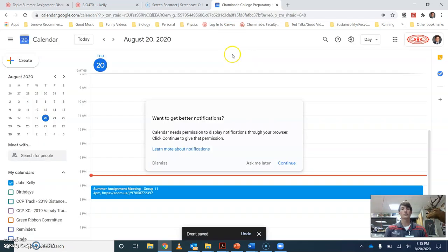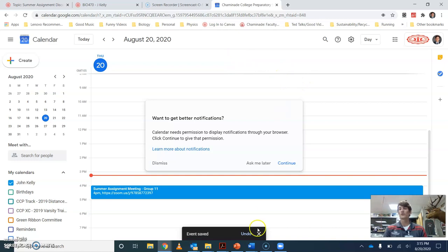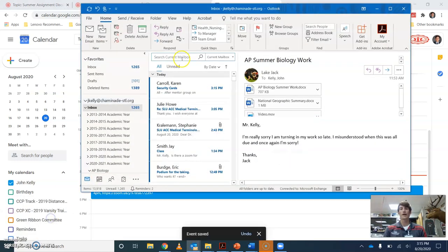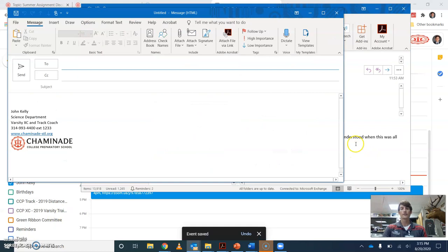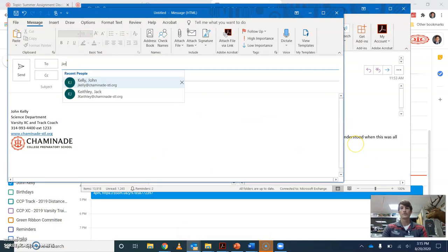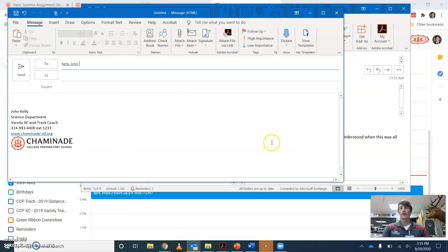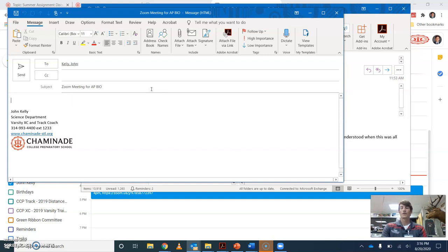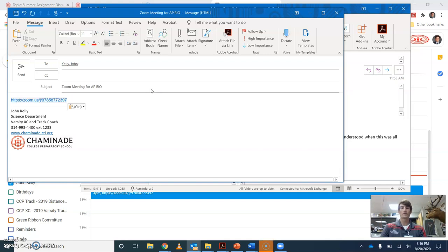That's going to save it on your Google calendar or whatever calendar app you use. And then what I would suggest doing is emailing it out. I'm going to email it to myself here. Zoom meeting for AP Bio. And then attach the link.